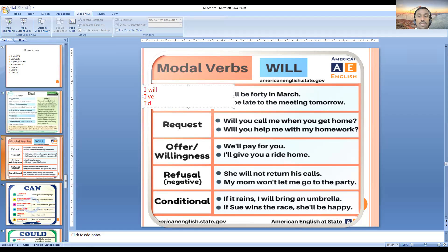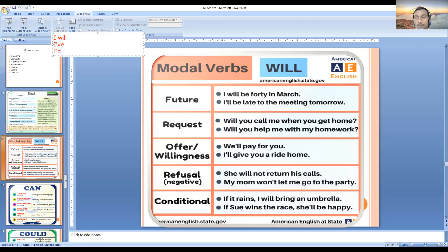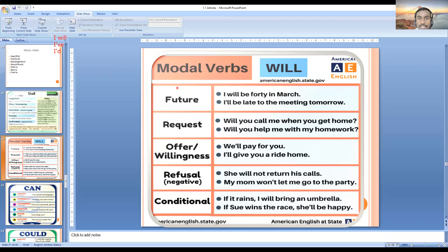The contraction form is also something you should know. 'I will be late to the meeting tomorrow' — again, this expresses a future event only.